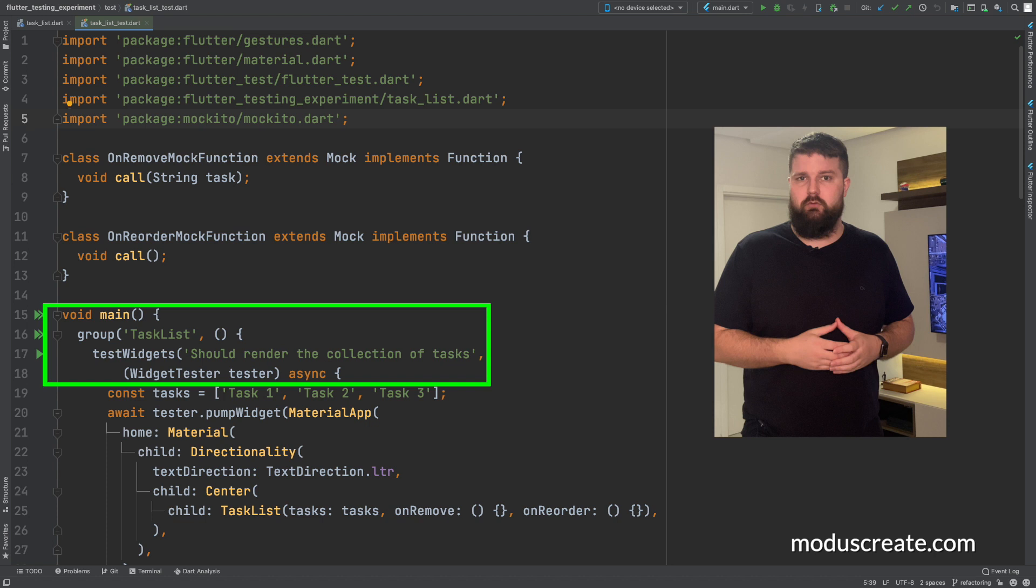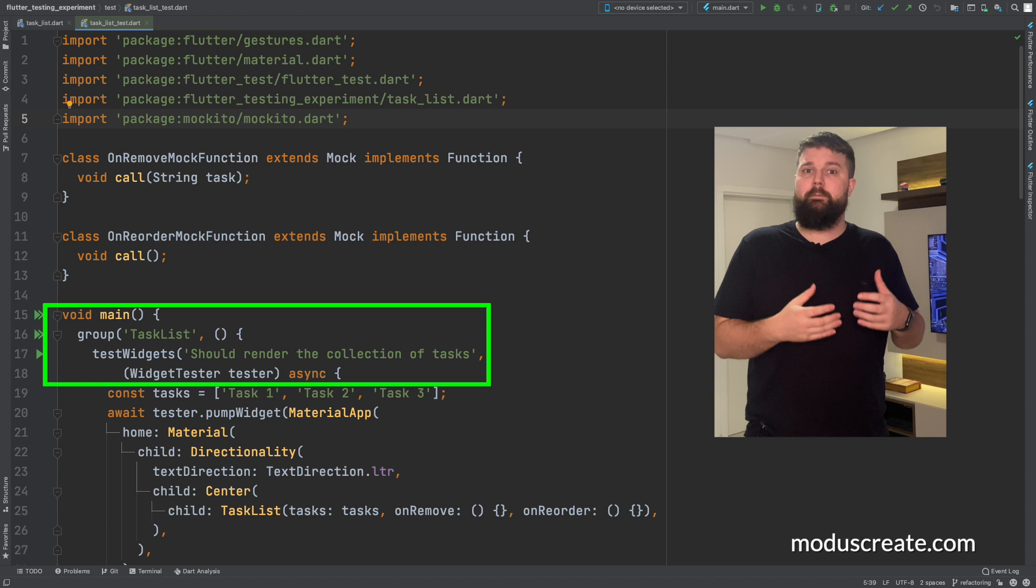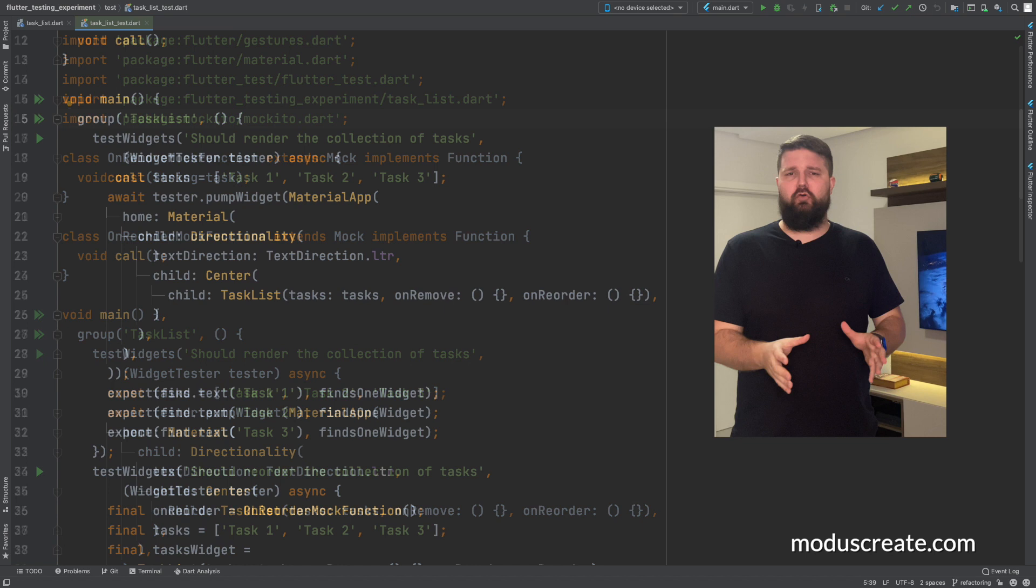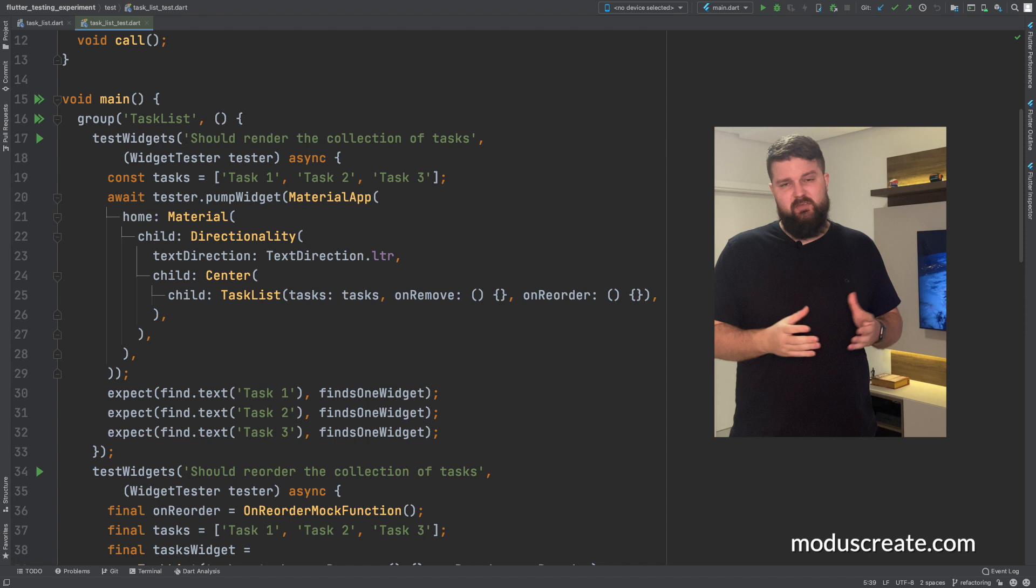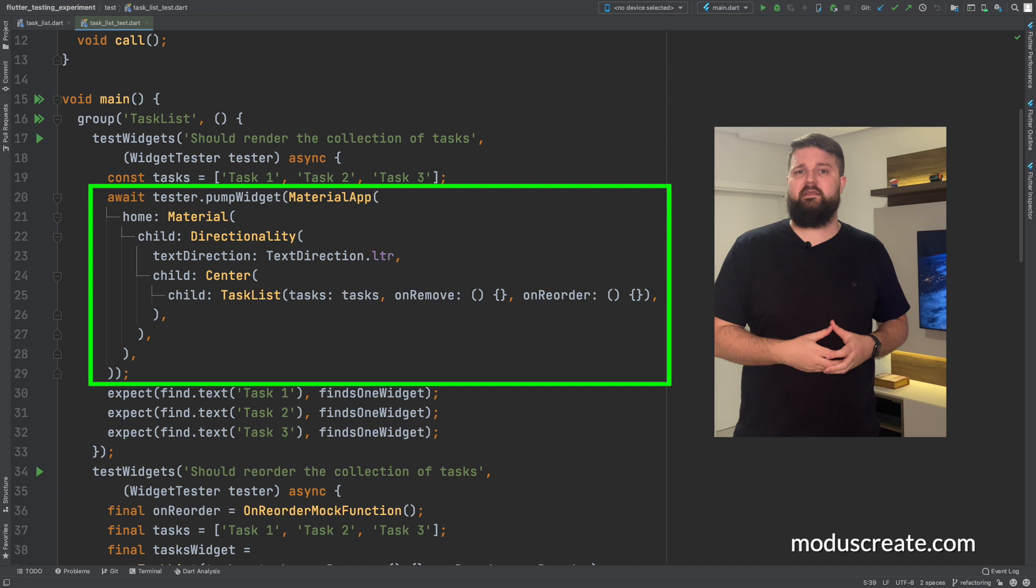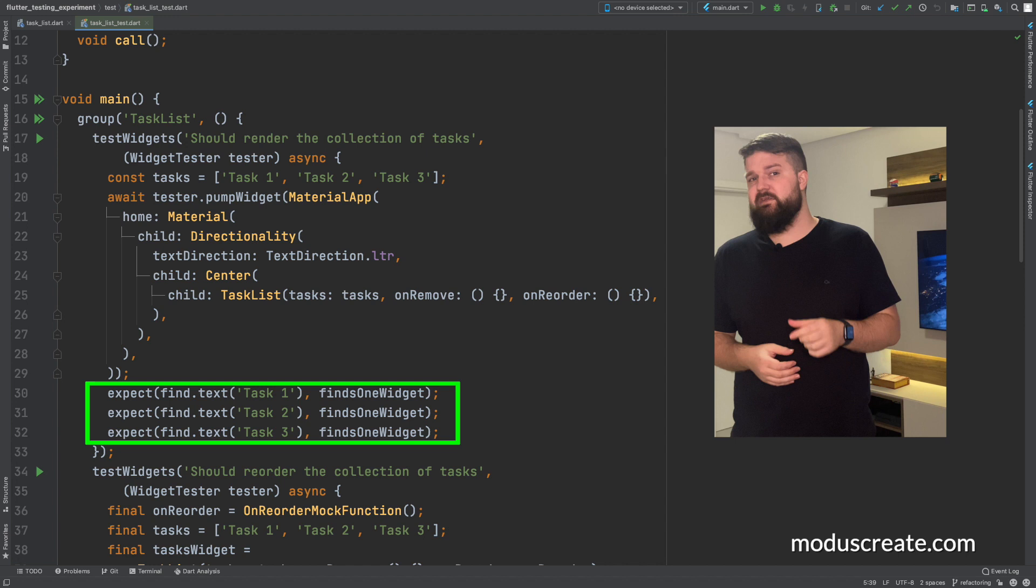This object allows us to pump up our widget, execute actions, and find elements inside it. So for our first requirement, as a user, I want to see a list of tasks. It's pretty straightforward. First, we need to pump our widget. We need to pass in the constructor the list of strings that will be the tasks in the view. Then, using the widget tester, we need to find that particular text inside the widget.